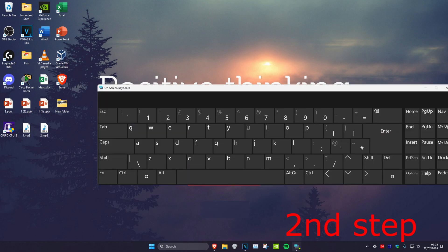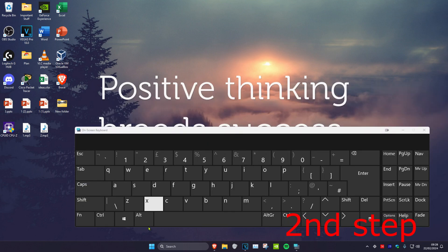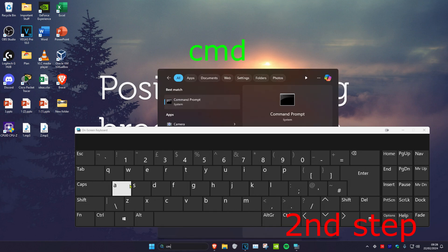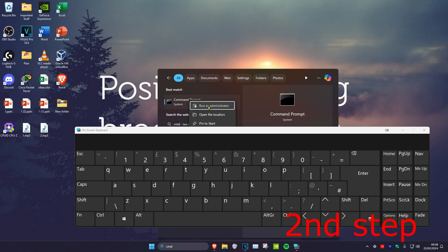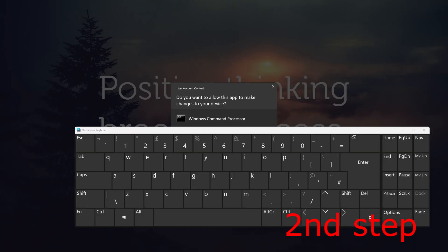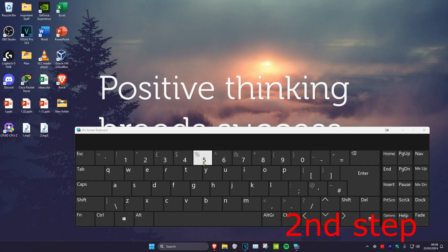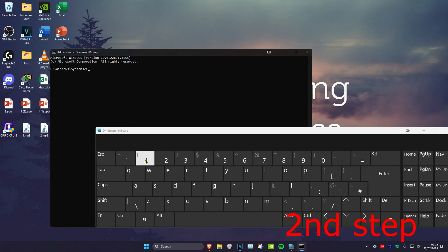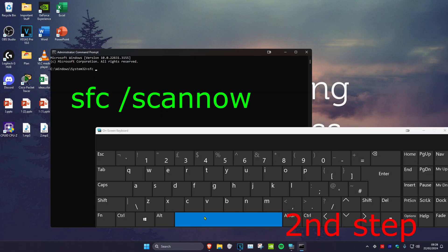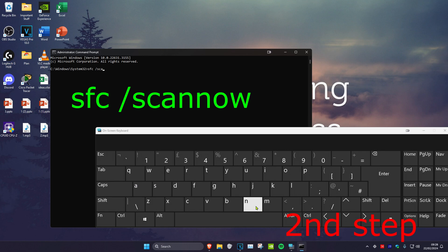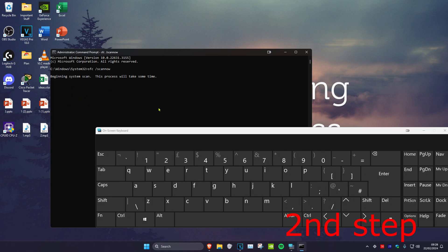For the second step, bring up the on-screen keyboard again, head over to Search and type in cmd. Right-click on Command Prompt and click Run as administrator, then click Yes. Once you're in CMD, type sfc /scannow and press Enter. Let the scan run and once it's completed, restart your computer.